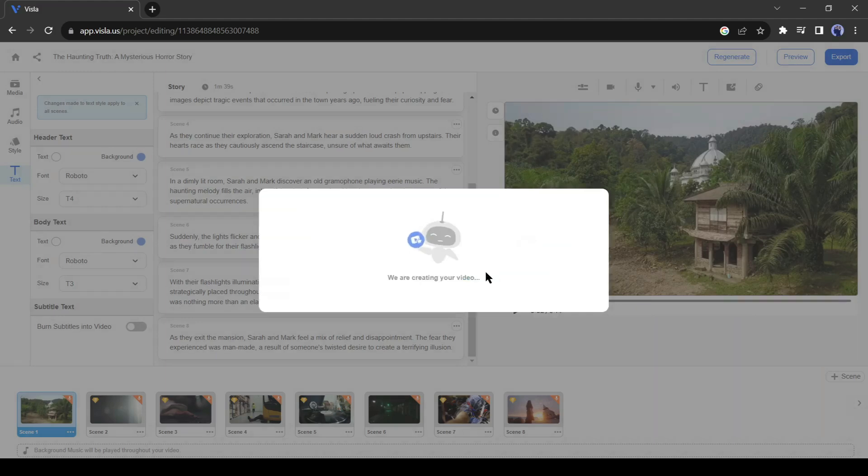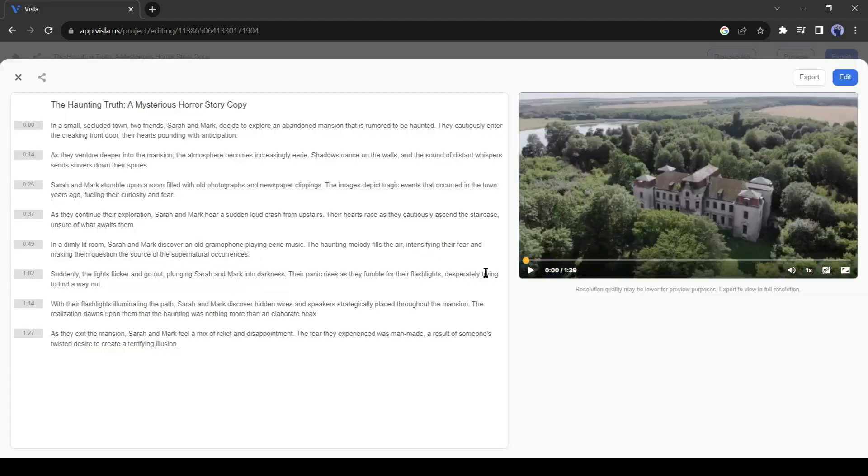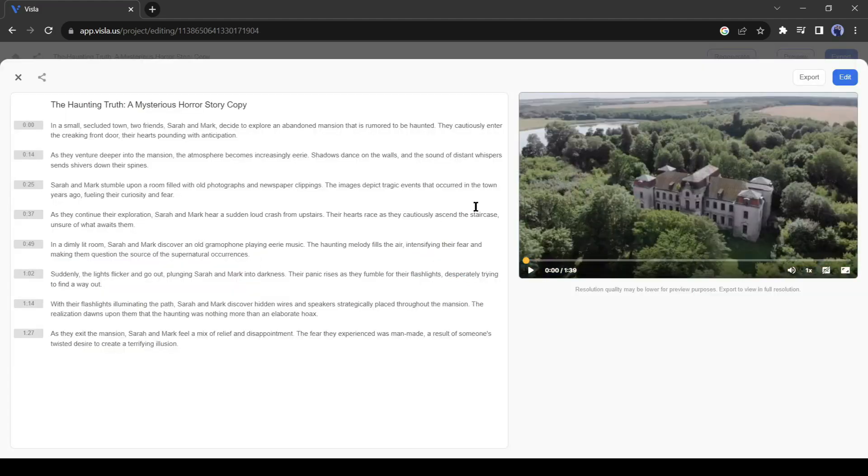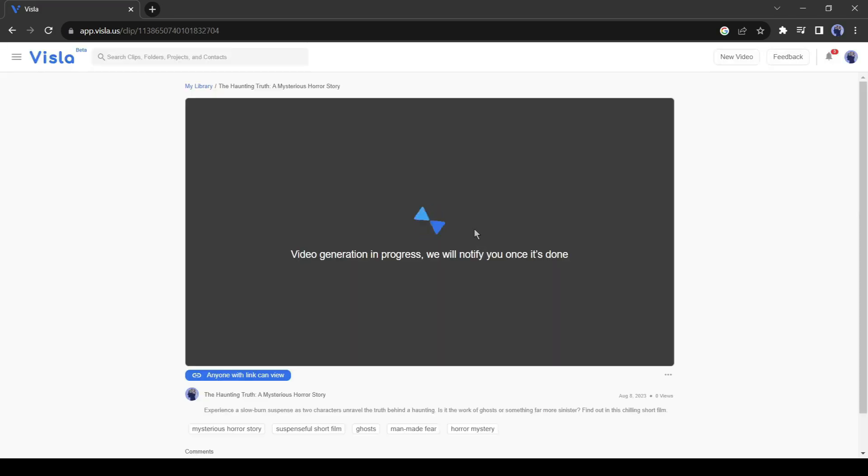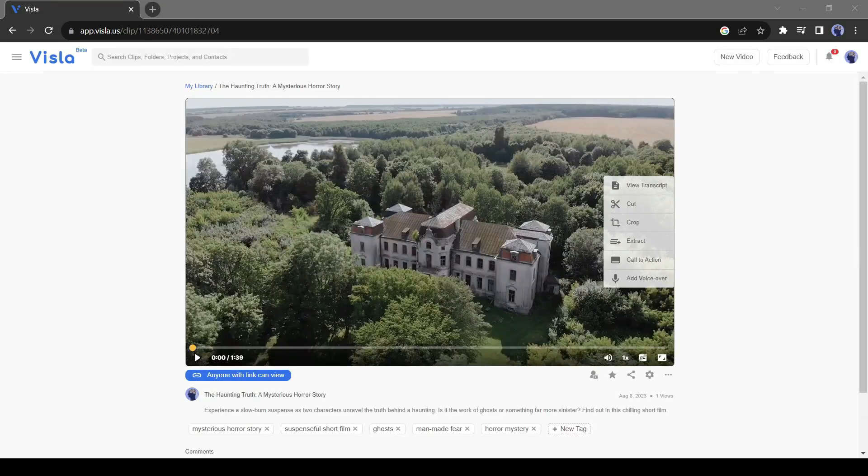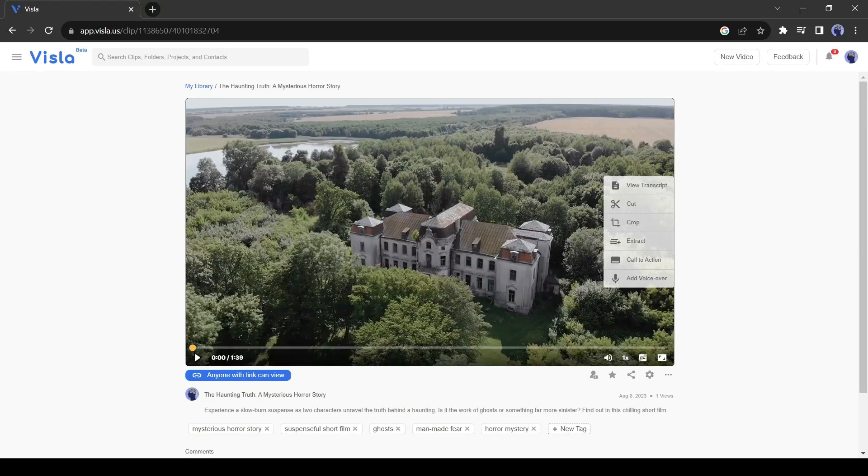A preview option is also available here. Hit the export button to export the video. It will take some time to render our video. And our video is ready.